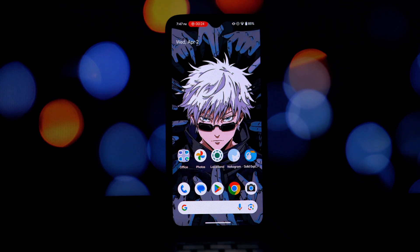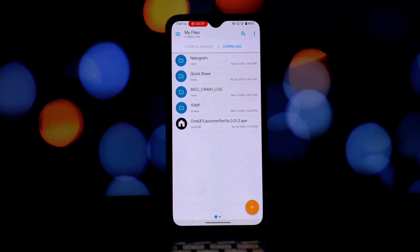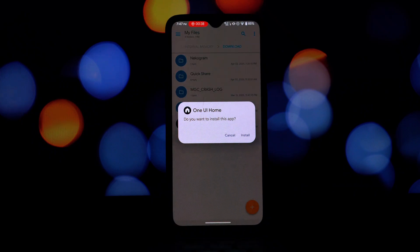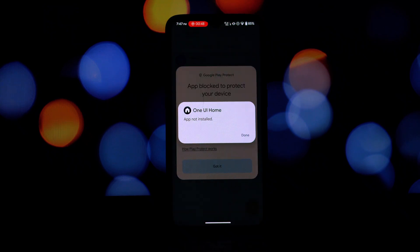Before we jump in, I want to share my own experience testing this out. As you can see here, I've tried installing this on a few different devices: my trusty OnePlus 6T running Evolution X ROM based on Android 15, my Redmi Note 7 Pro running DerpFest ROM also on Android 15, and even my Google Pixel 6 running the latest Android 16.